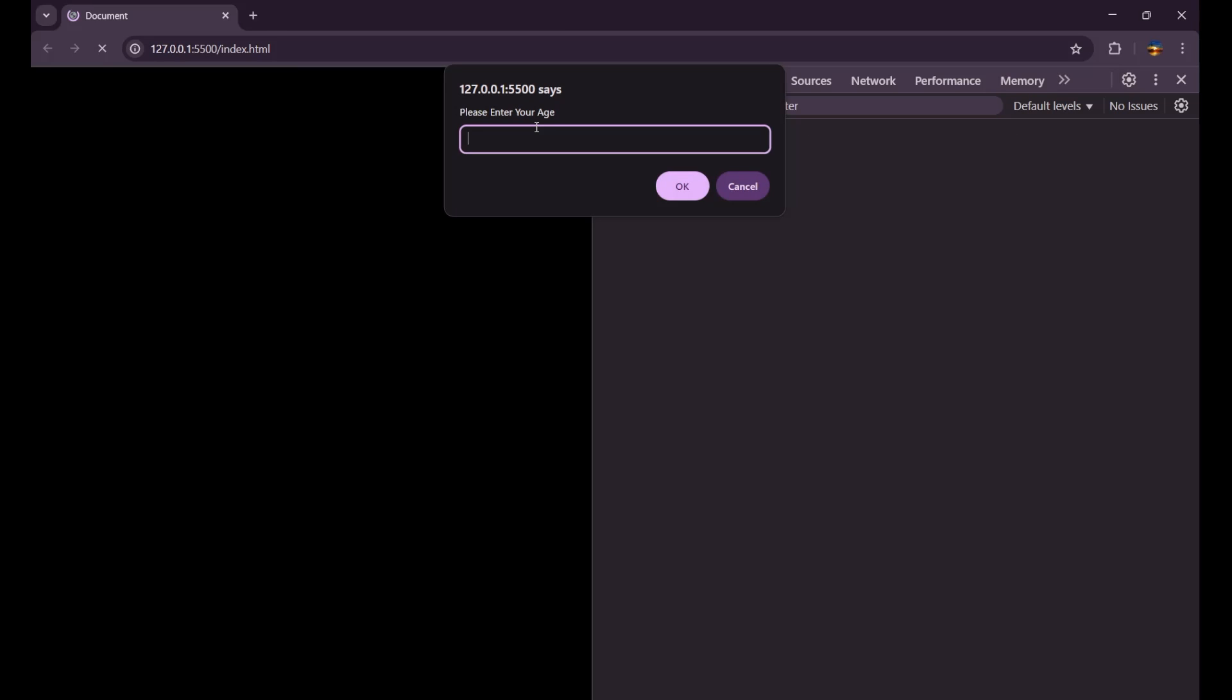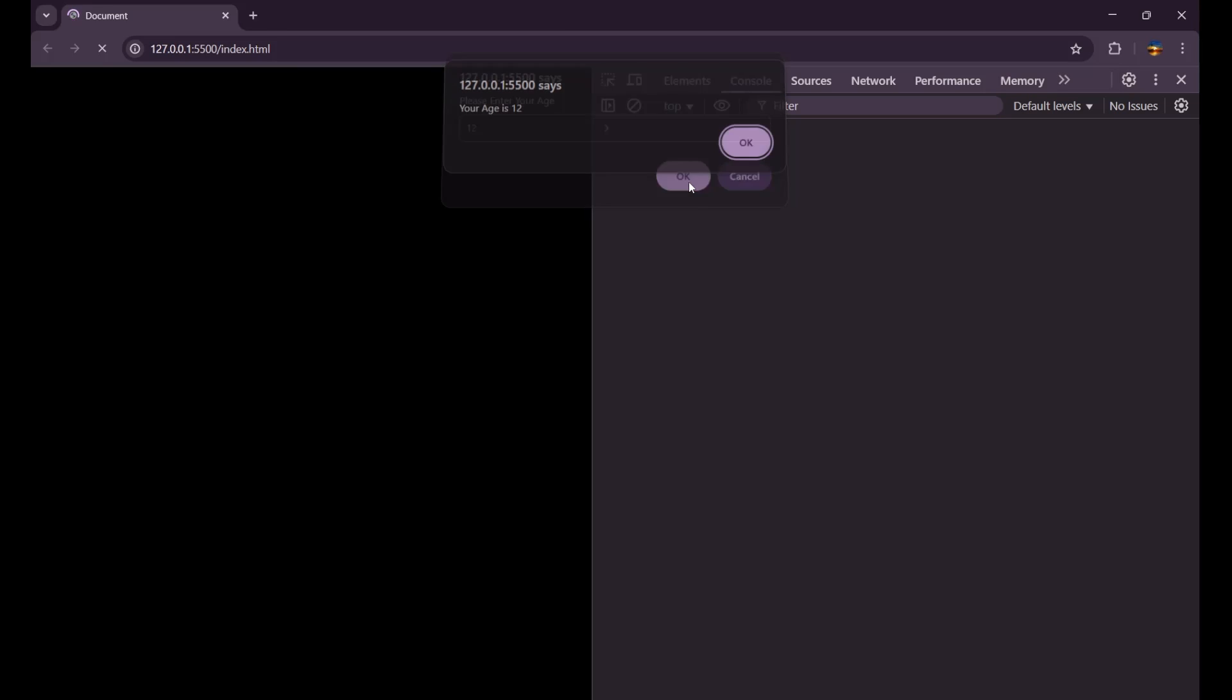So let's enter 12, and I click on OK. In that particular case, it is showing me that your age is 12.